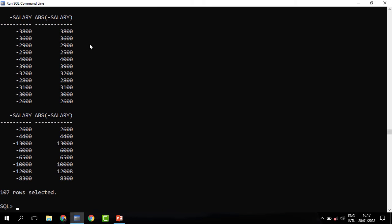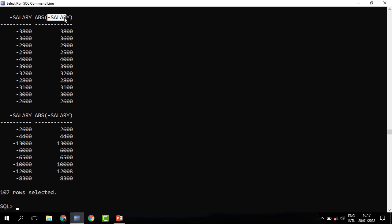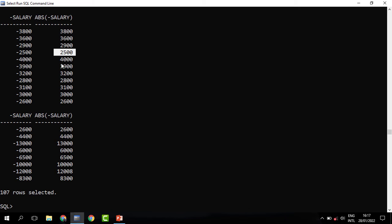So when you run this, you can see that a salary that has been negative is now returned as positive. This was the negative salary we expected it to be negative, but it has been returned as positive. So if we have any negative figures in our database, we can decide to change them to positive using the ABS function.